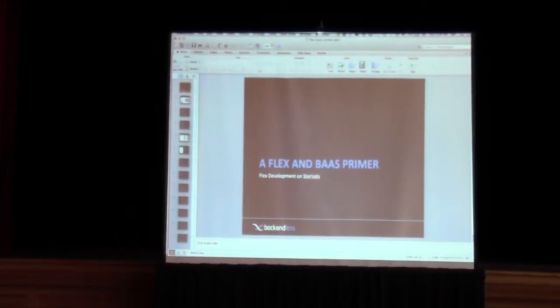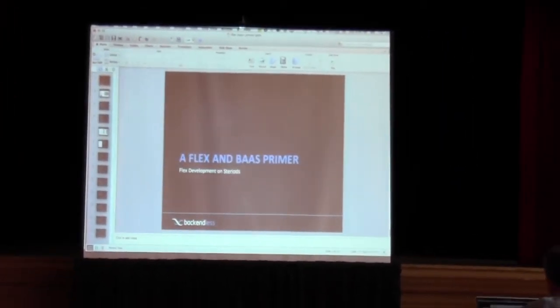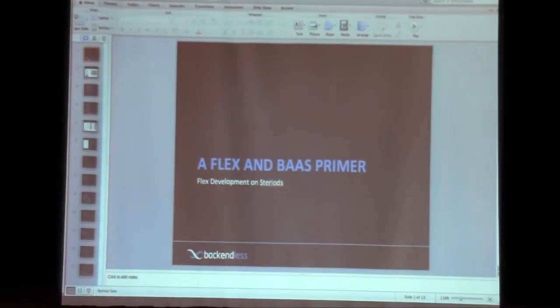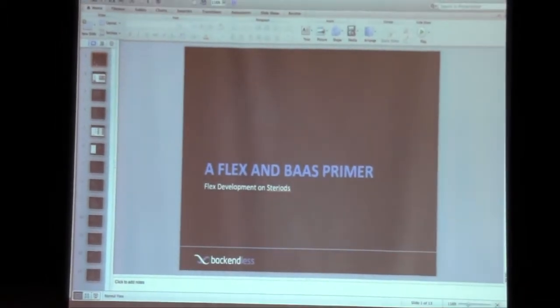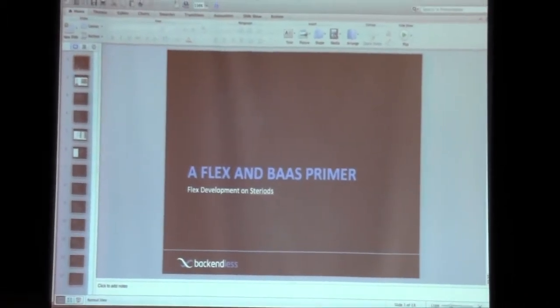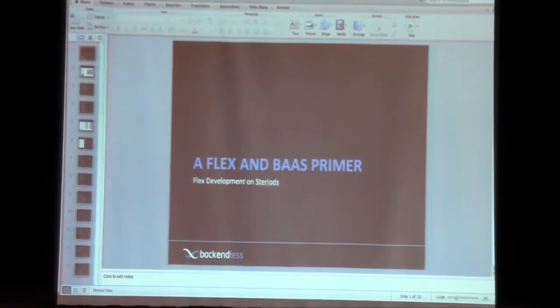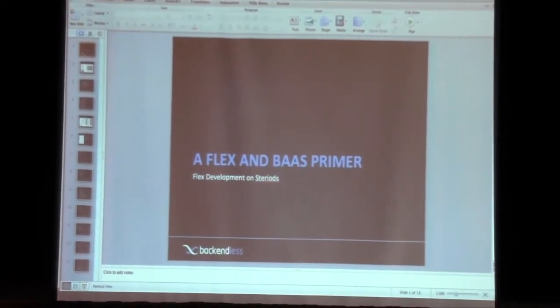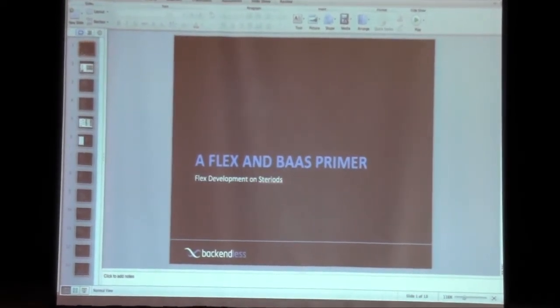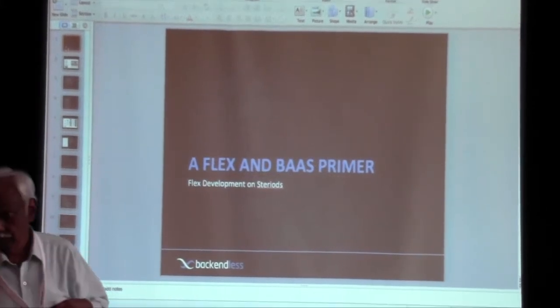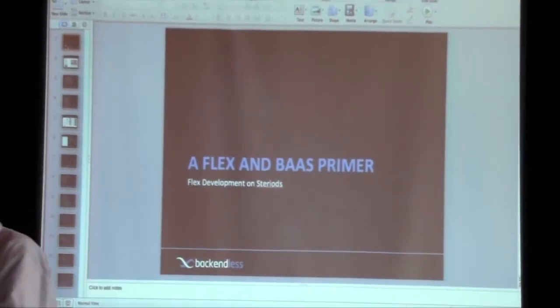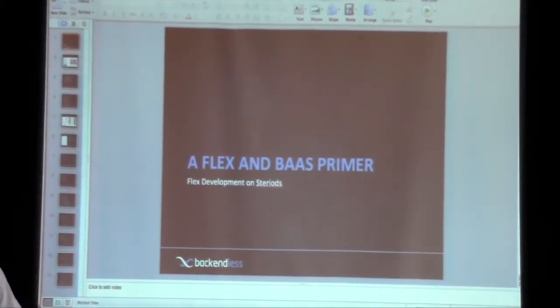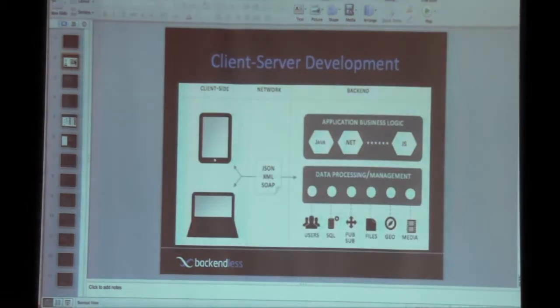My name is Mark Biller with Backendless and today I'm going to be talking about Flex and the backend services concept. How many of you are familiar with BaaS or backend services?